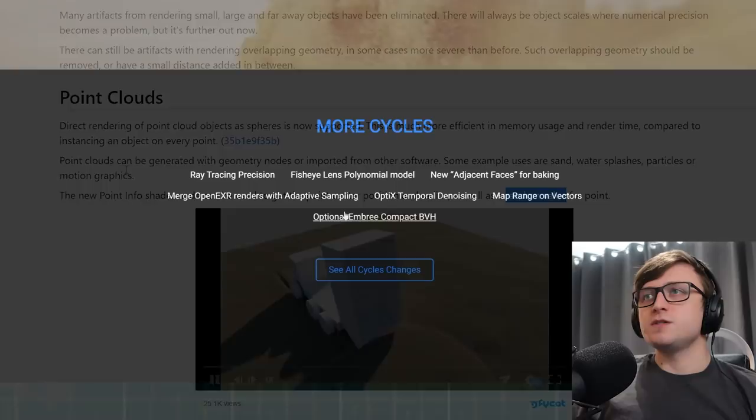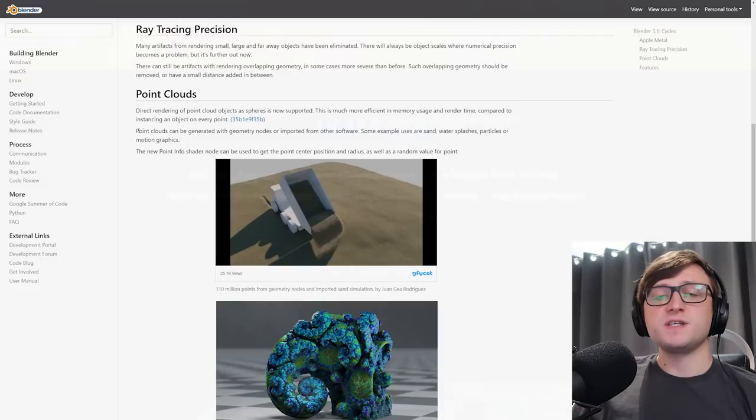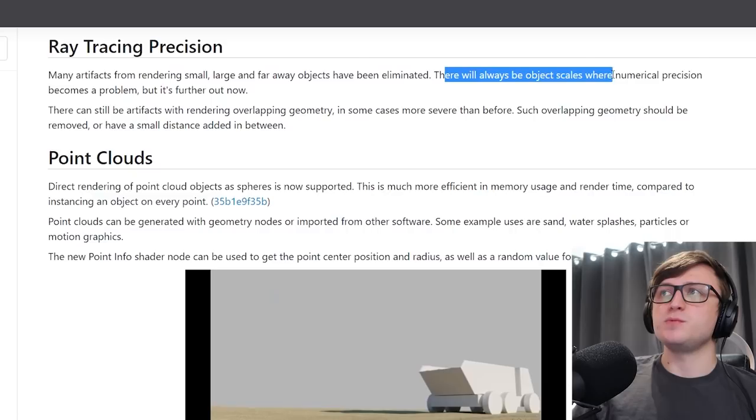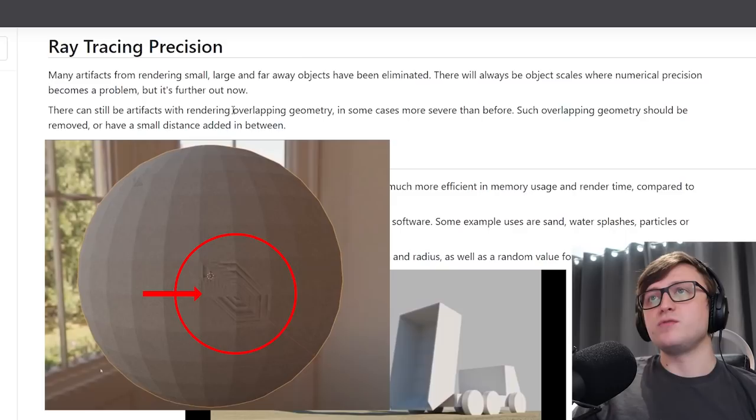So what else? More cycles. There's been a lot of work with cycles, apparently. So ray tracing precision has been improved. They say this helps with rendering things at different scales, so many artifacts from rendering small, large, and faraway objects have been eliminated. There will always be object scales where numerical precision becomes a problem, but it's further out now. But the trade-off of this ray tracing precision is that there will still be artifacts when rendering overlapping geometry. In some cases, it's more severe than before.